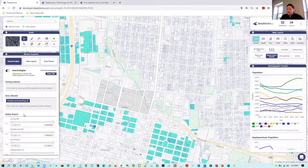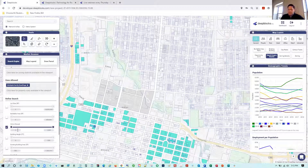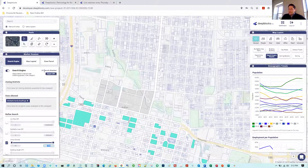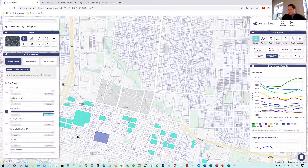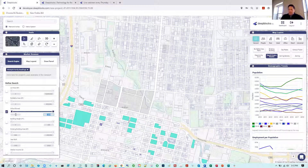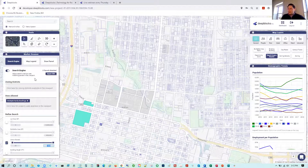Let's take this further. We can activate units allowed and filter for at least 20 units. Now we have 24 parcels matching — down from 6,000 to just 24 in this part of Jacksonville zoned for multifamily with at least 20 units allowed. Let's go further and filter for 40 units allowed. Now we're down to just two parcels — in a matter of minutes, from 6,000 parcels to two parcels matching.